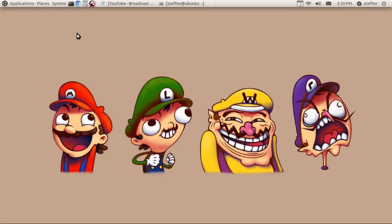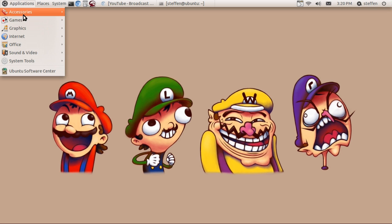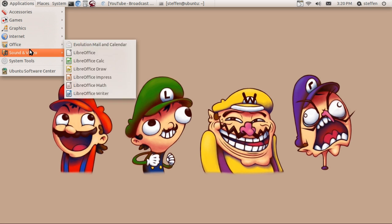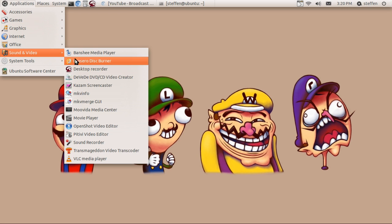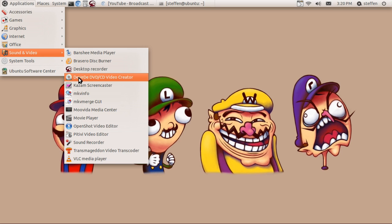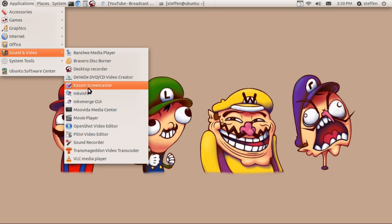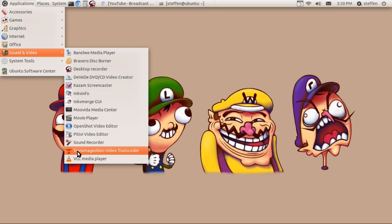Well actually, I use a few programs to convert my videos and I've shown a couple of them before. I use DVD video creator and Transmageddon video transcoder, and I've also made a video about that.